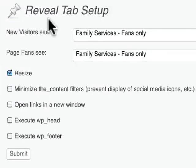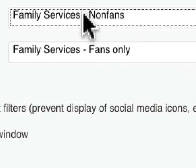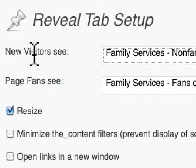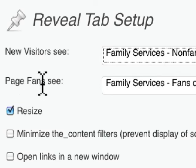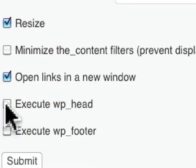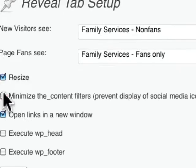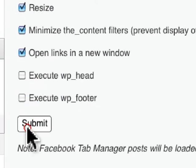Click on that, and then you simply select which tabs you want non-fans to see — new visitors see this, page fans see this. So non-fans, fan only. Make your selections here, open links in a new window, minimize content filters. This will prevent the display of social media icons and so forth. Then click submit.